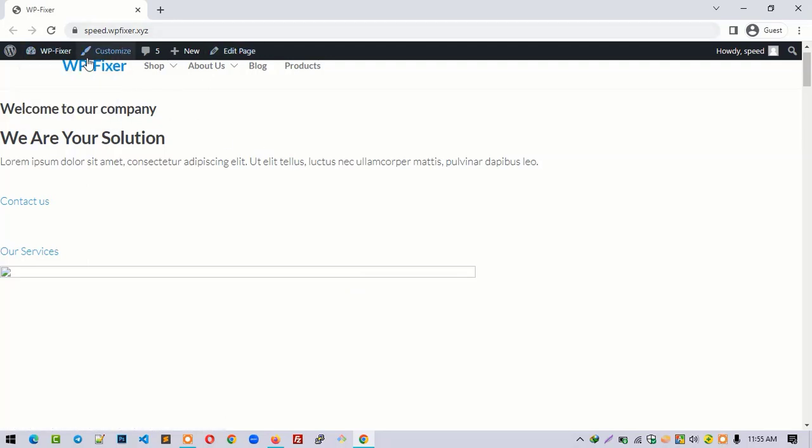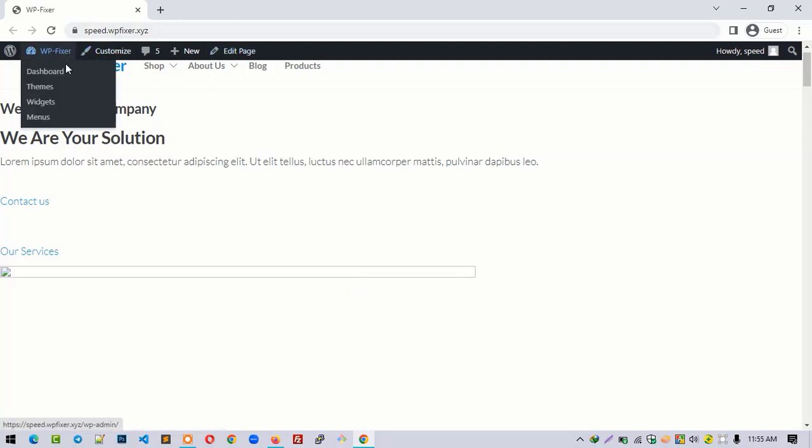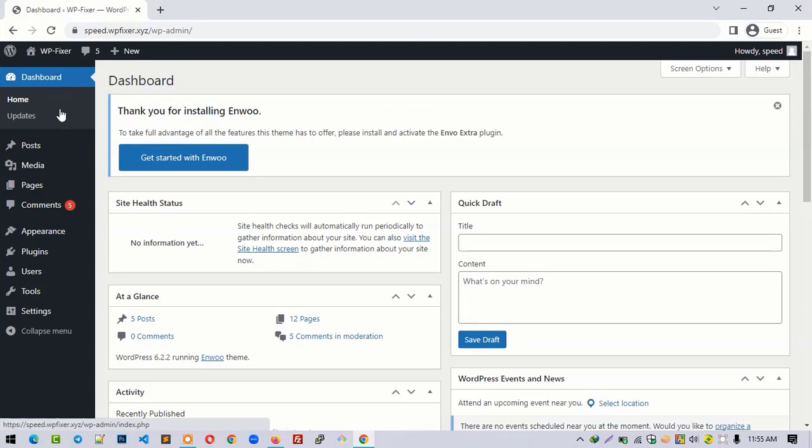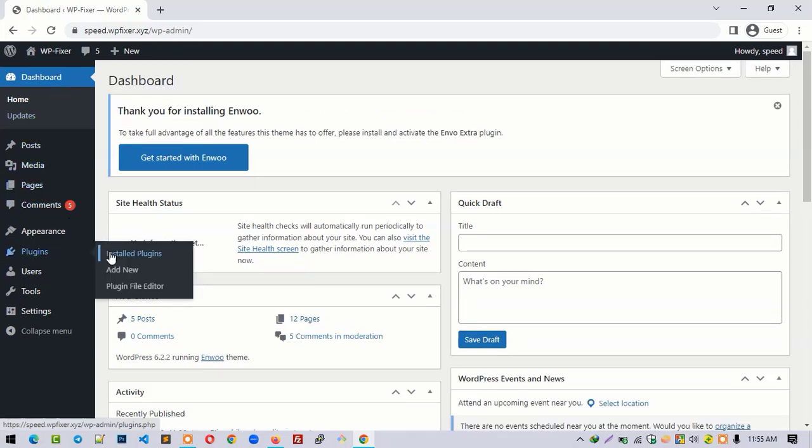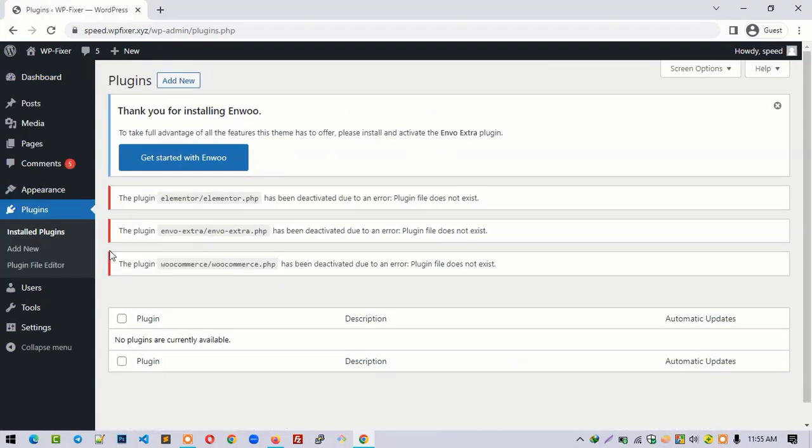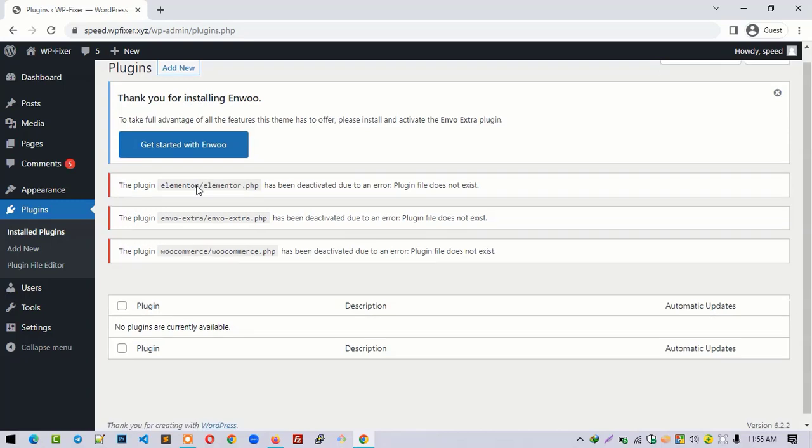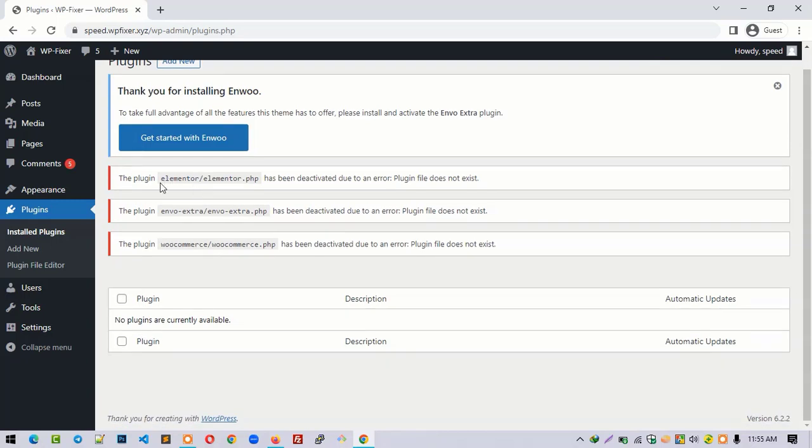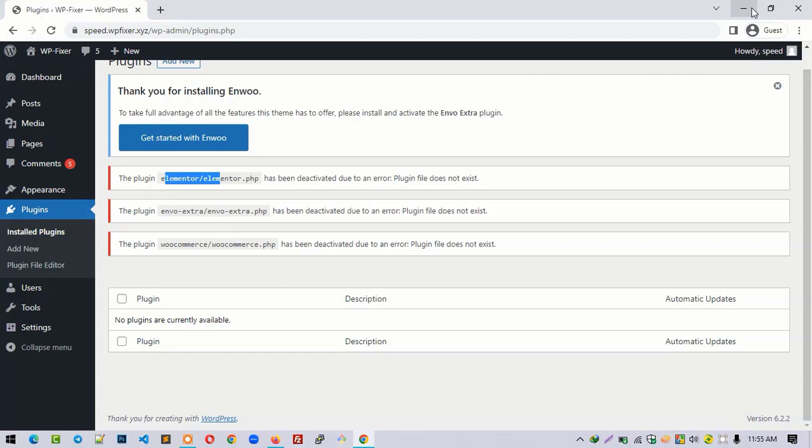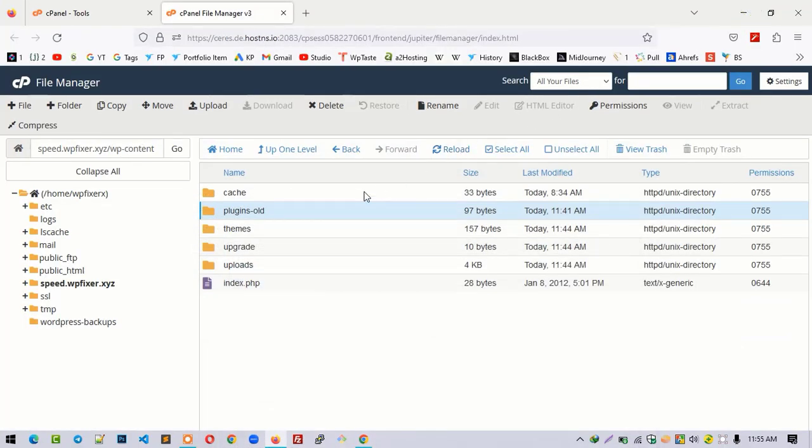Now you have to navigate to WordPress dashboard. Go to dashboard, click on the plugins folder, and you have to install plugins: Elementor, Envo Extra, and WooCommerce. Based on your website, you have to install the plugins again, but what was the problem, right?